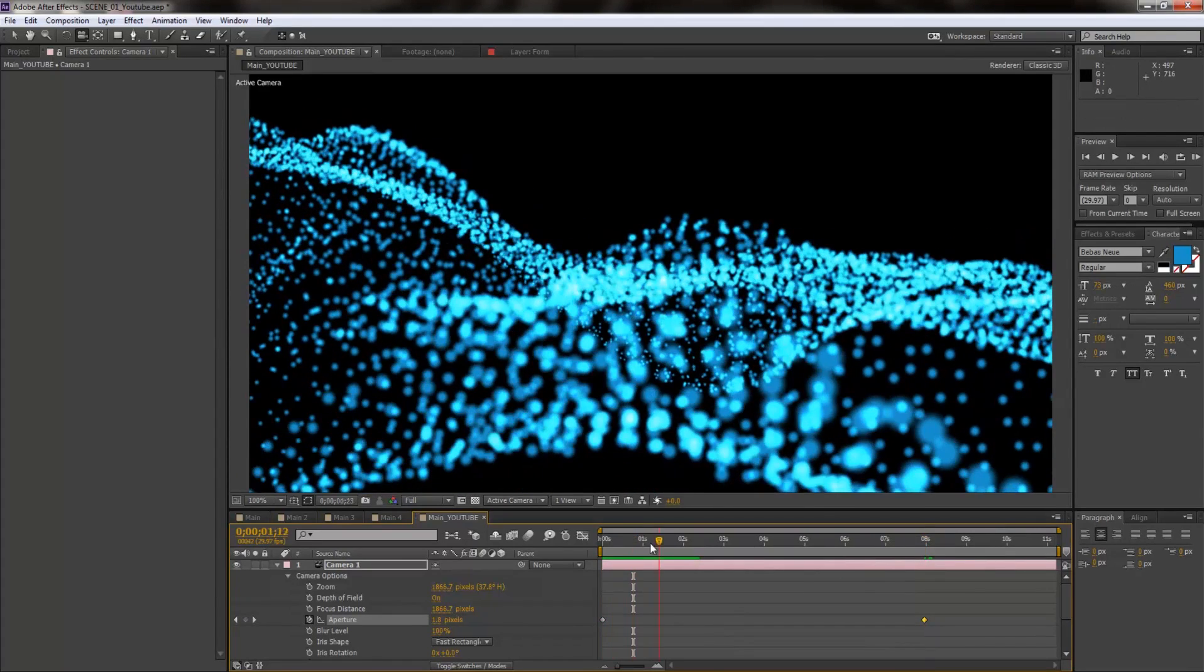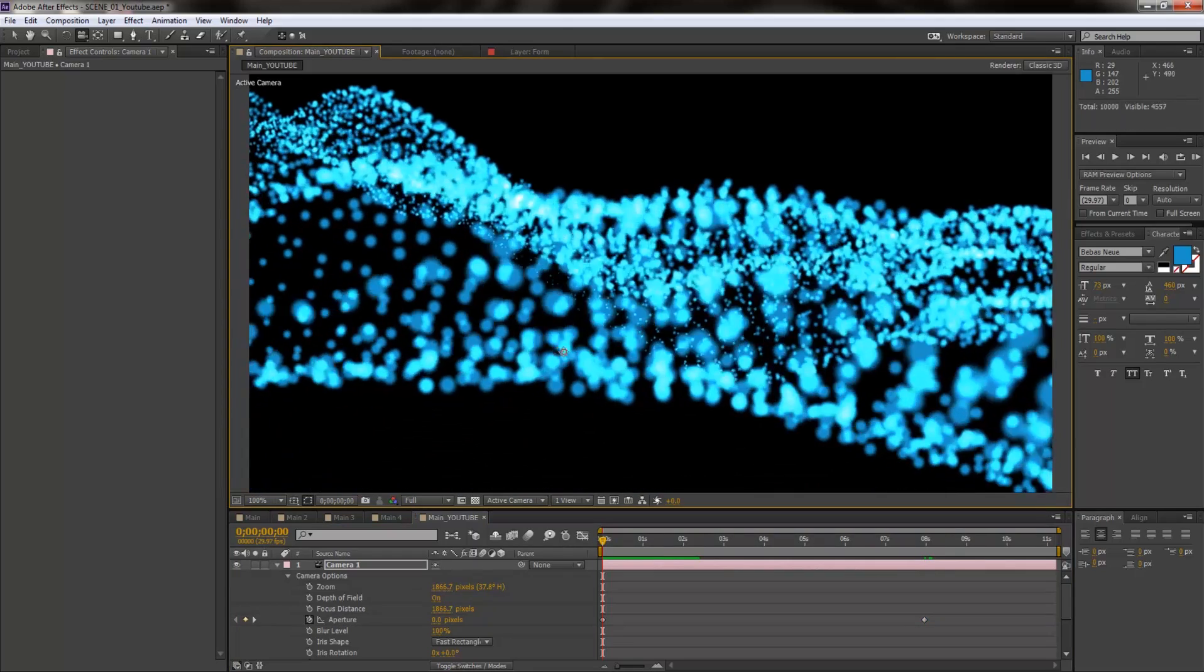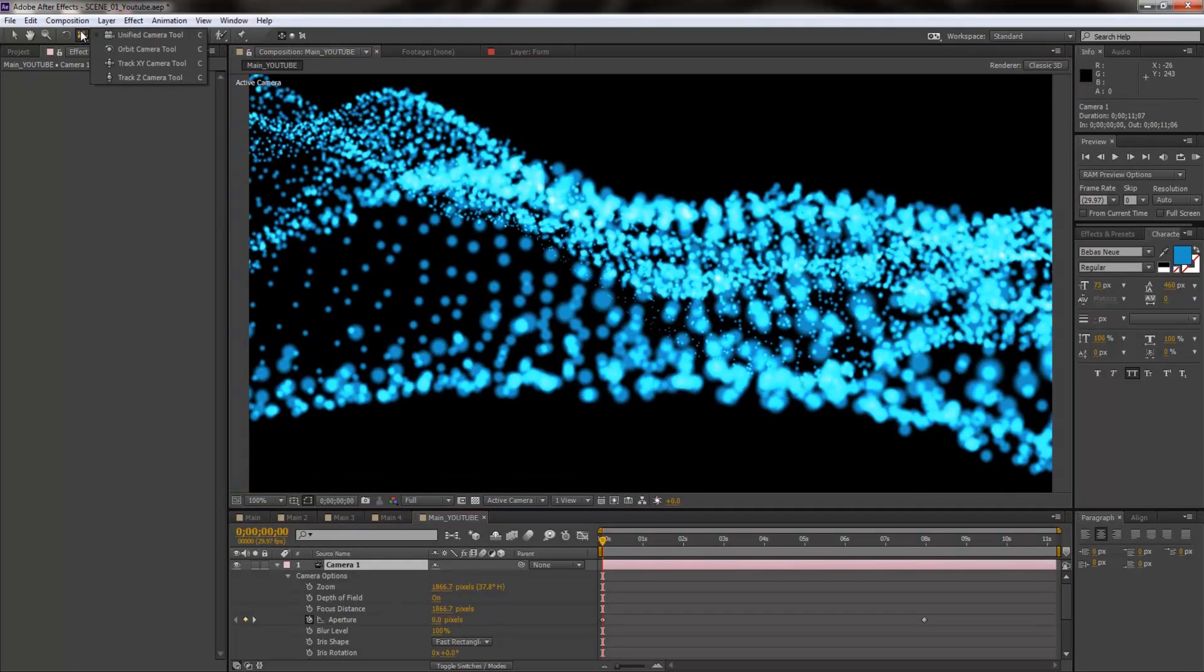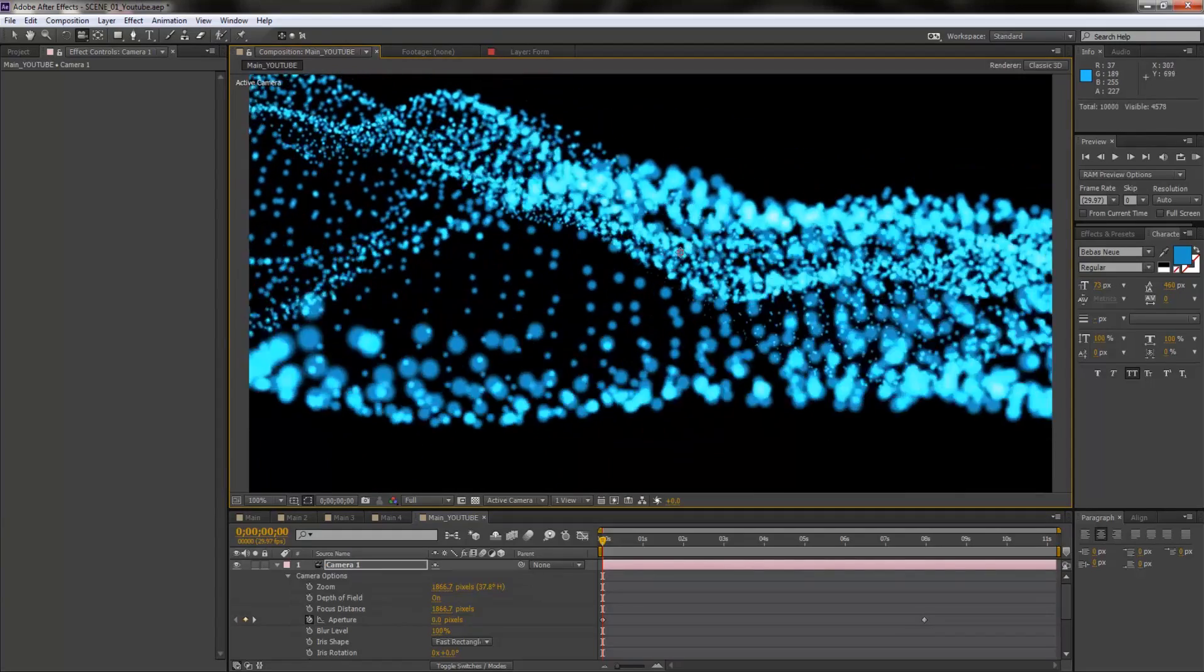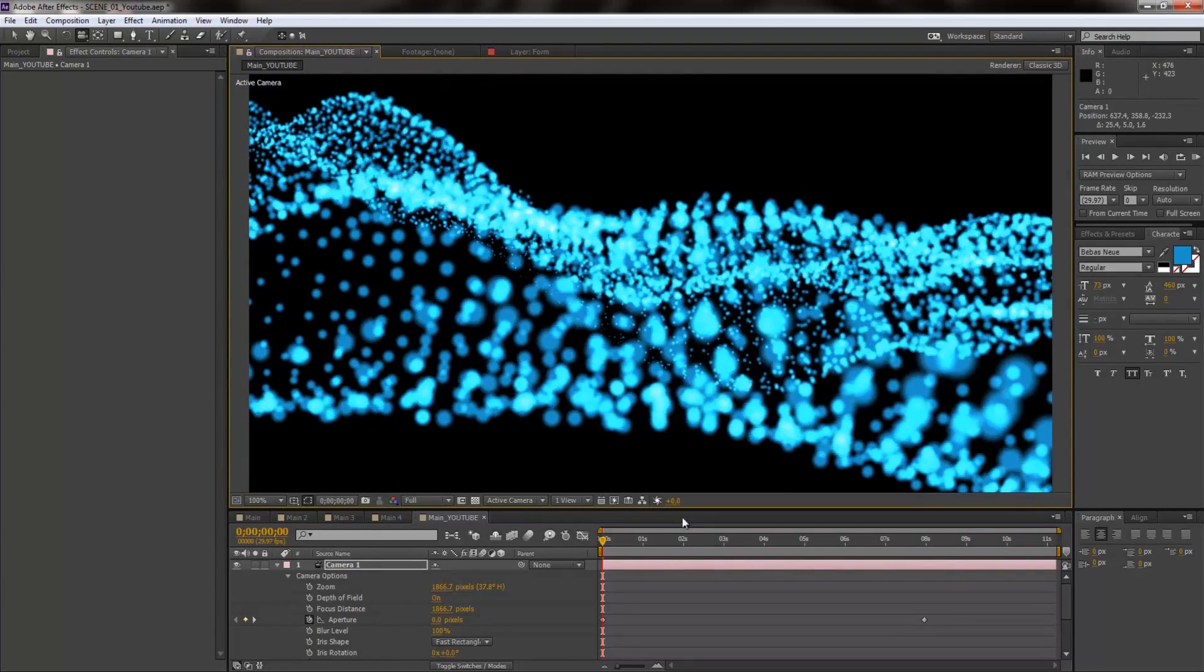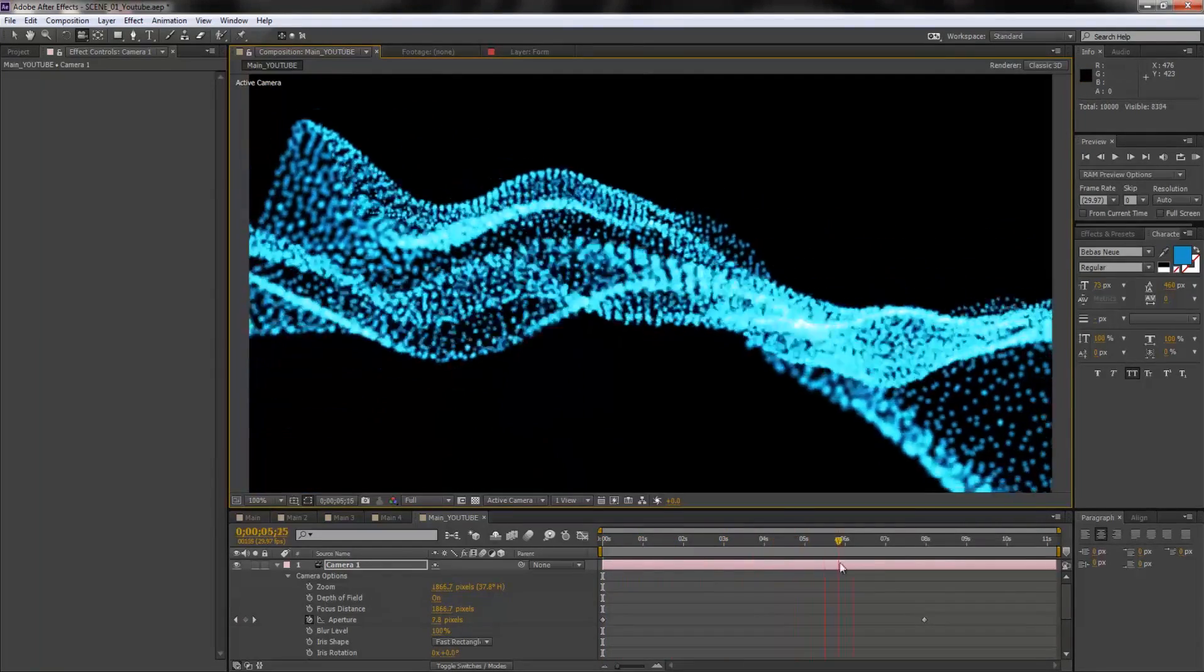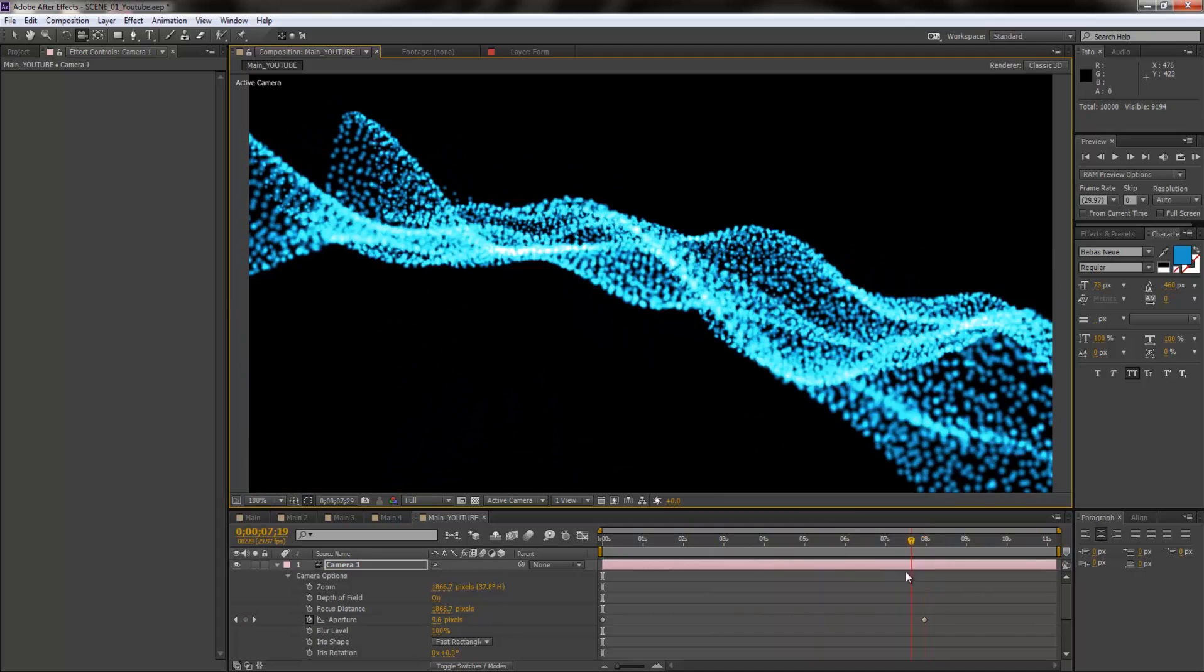And also what you can do is you can also animate the aperture. Select the camera and hit A two times on your keyboard and you're going to bring up all these camera options right here. So what you can do is first of all you have to activate depth of field. I'm going to switch it on and boom, there you go. You have basically just glorified everything. You just like put everything to glow.